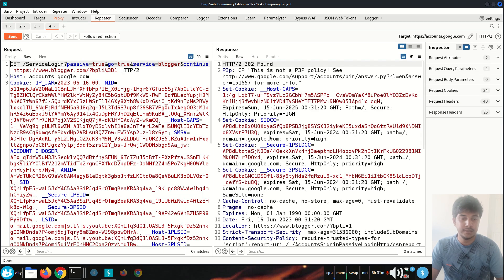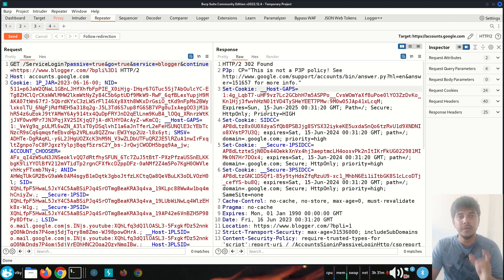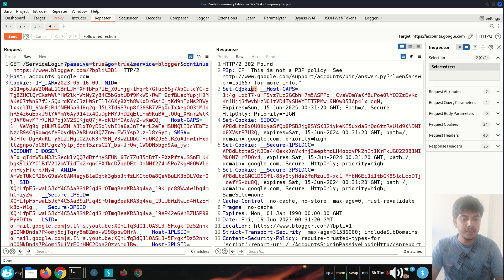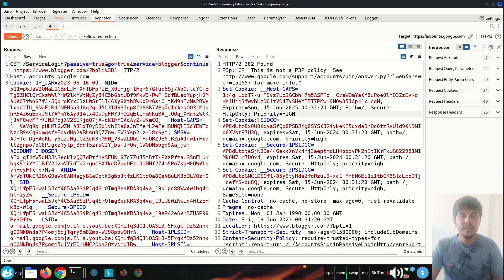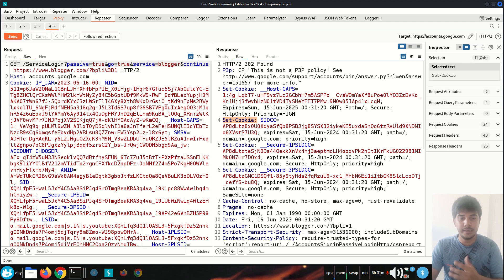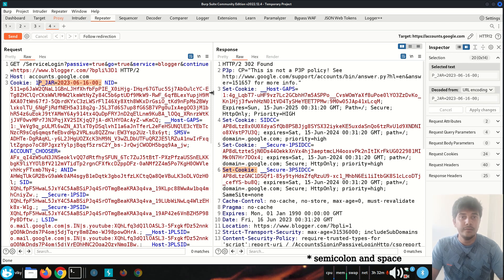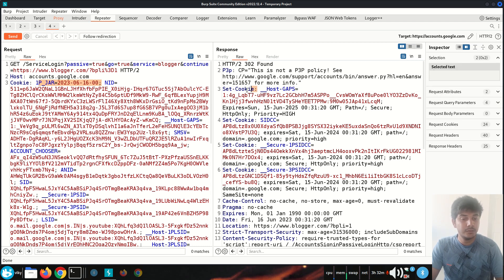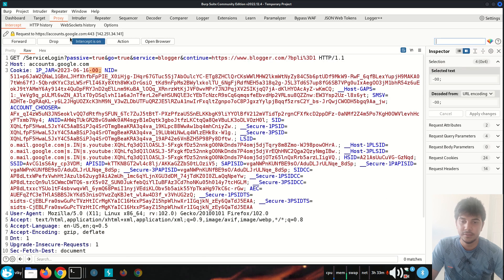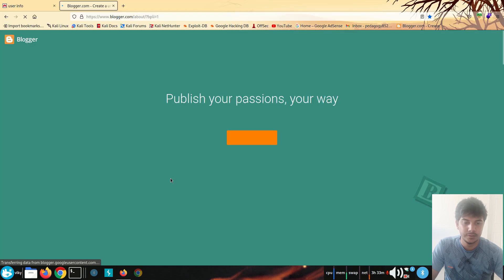When the server wants to store multiple cookie values in the client, it will use multiple Set-Cookie response headers. For example, for one value it uses one Set-Cookie header, for another value it uses Set-Cookie again, and so on for the third and fourth key-value pairs. So when the client sends multiple data to the server it is separated by semicolons, and when the server stores multiple key-value pairs it uses multiple Set-Cookie headers.